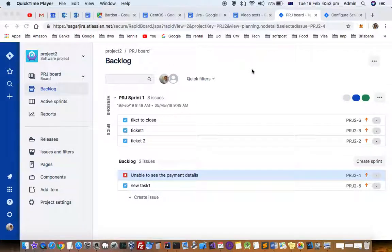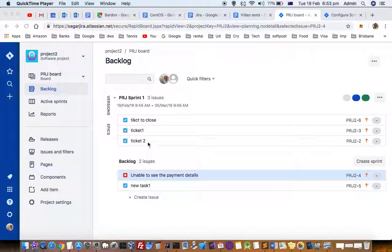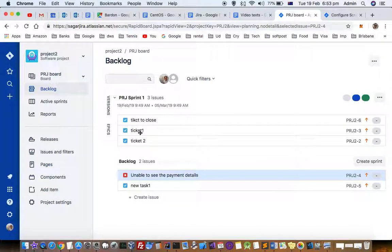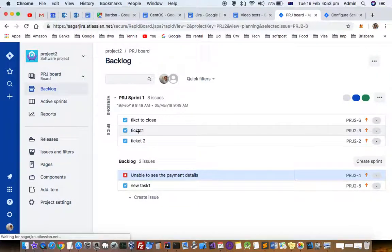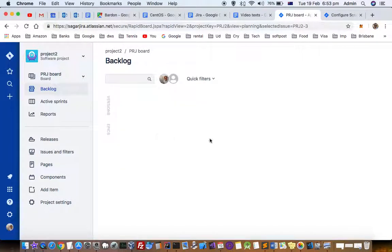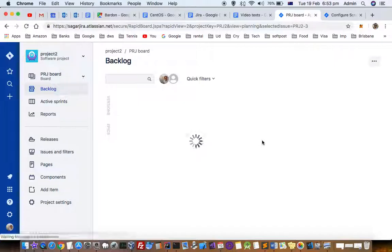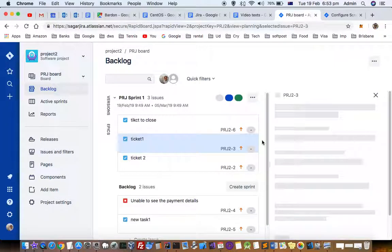This video explains how you can block a ticket. Let's say you have ticket 1 and it is blocked by some other ticket.